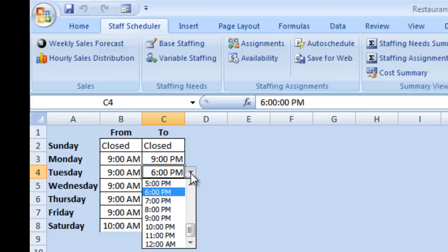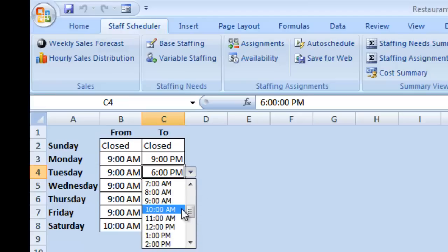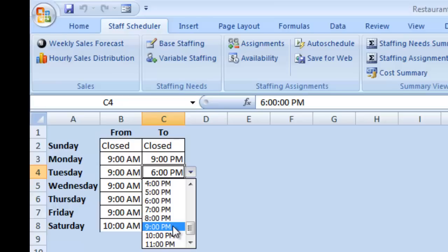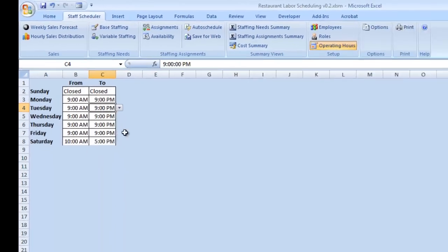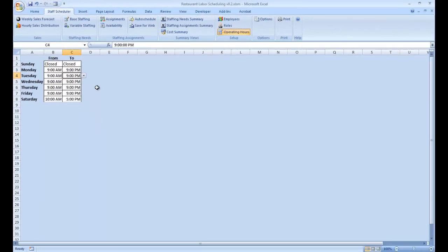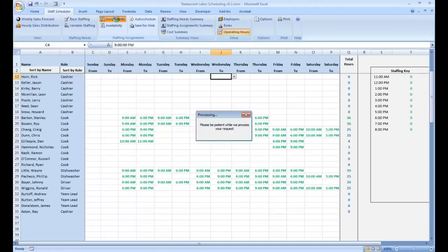These can be changed with a simple dropdown list. So if we decide we're going to be open until 9pm on Tuesday, we simply make that change. Now when you leave this page, there's quite a lot of updates that need to be made in the background. It's obviously not a change you're likely to be making very often, but you do need to be a little patient as the spreadsheet updates.